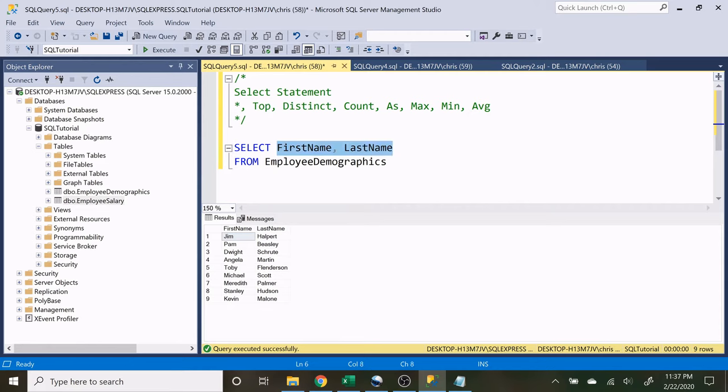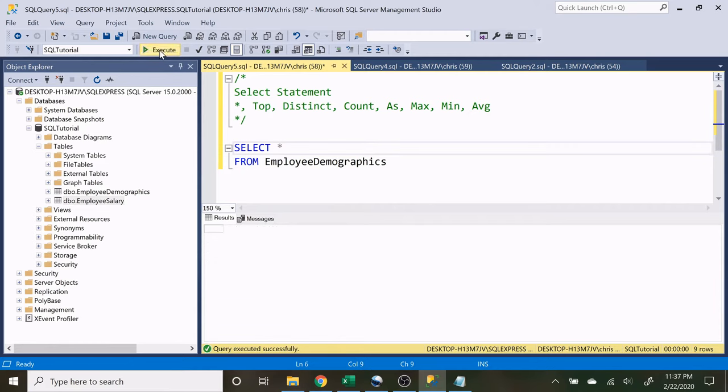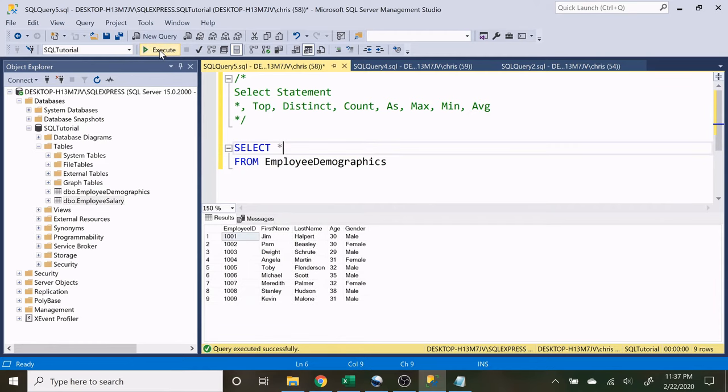But if we want to return all columns and all rows then all we have to do is use this star. So that's what the star does.